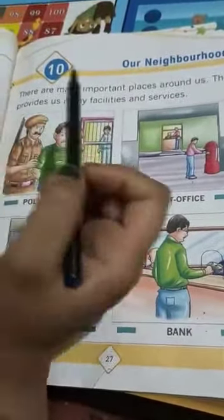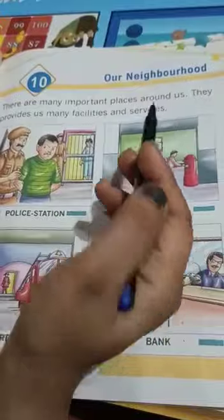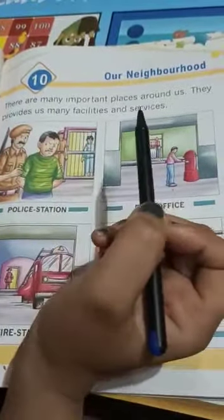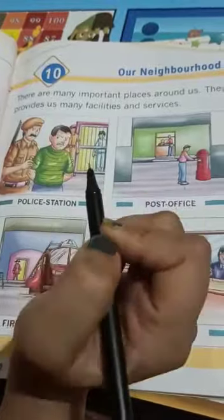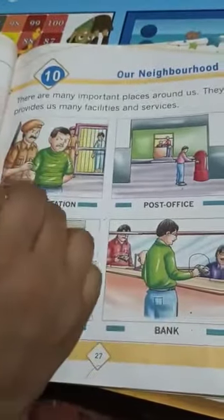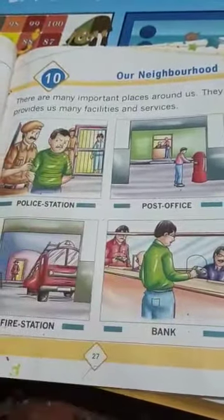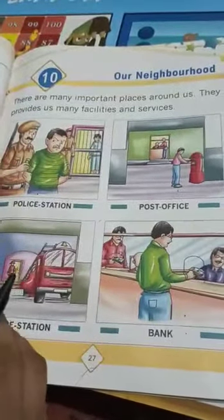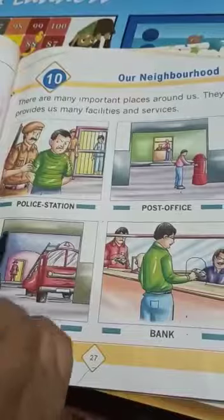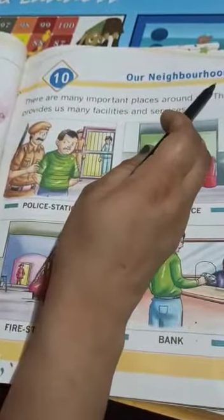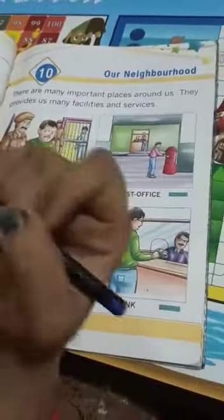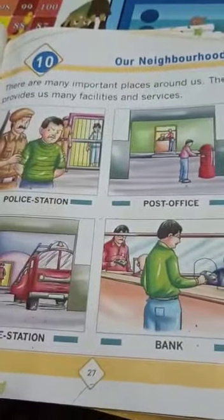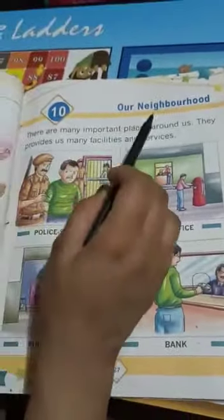Humaree aas paas kya hai? Bohut sare aise places hai joh hume facilities and services deetay hai. Unseye hume bohut sare facilities miltie hai, like police station, post office, fire station, bank, market, school, shops. Yeh sab humare our neighborhood hain. Jitni bhi places humare aas paas hain, unseye hume facilities miltie hai — unhye hum kehte hain: our neighborhood.